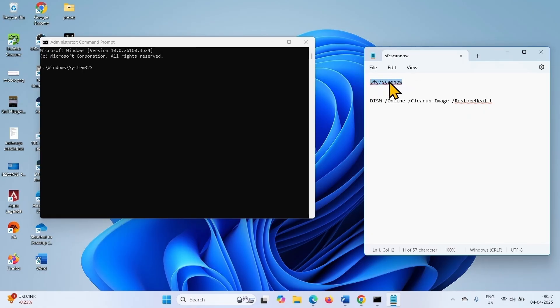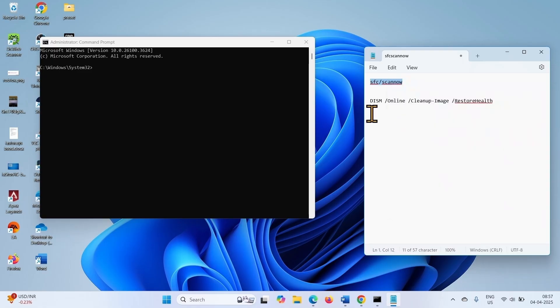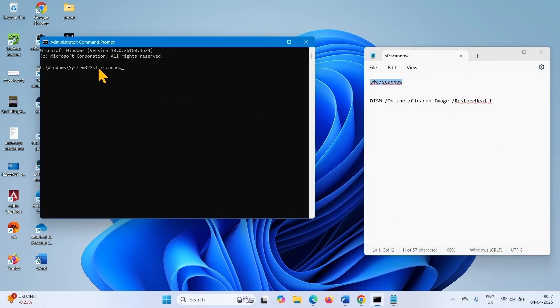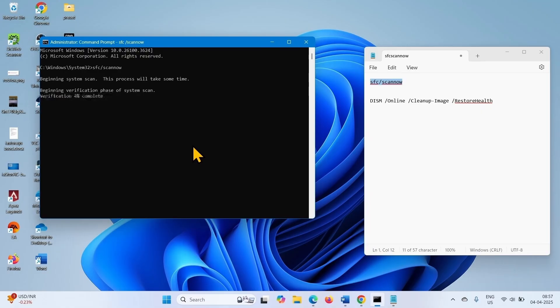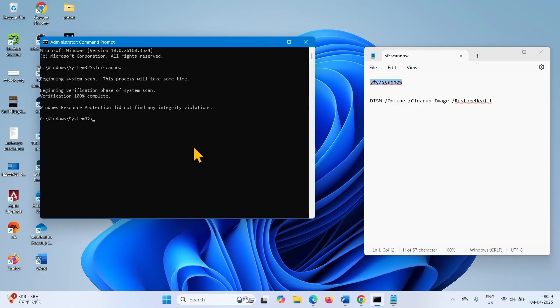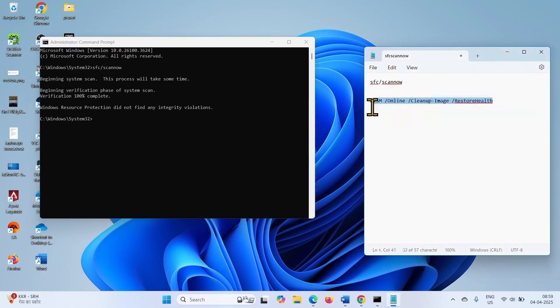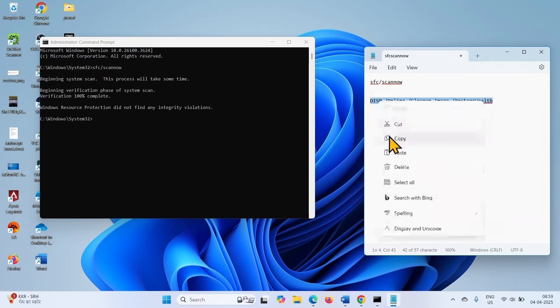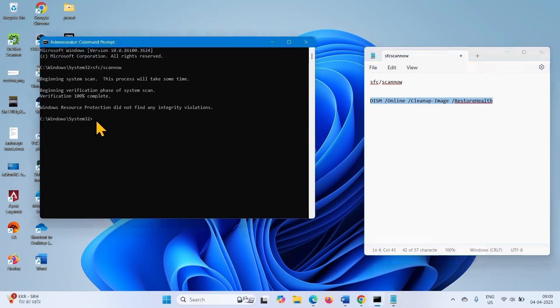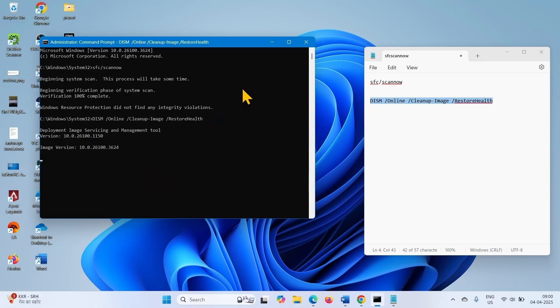Paste into the command prompt and hit enter. Copy the DISM command. Paste into the command prompt and hit enter.